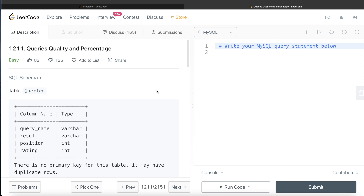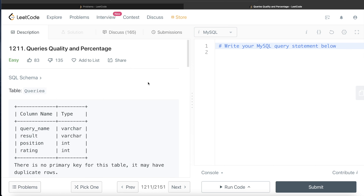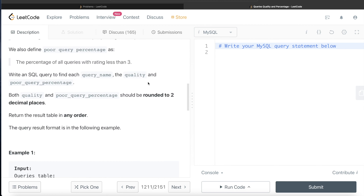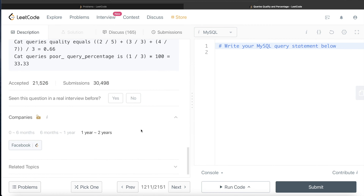Hey guys, welcome back to the channel. This channel, Everyday Data Science, is all about trying to learn various concepts involved in data science by practicing a lot of questions. In this video, I'm going to solve a question on LeetCode regarding queries quality and percentage, and walk you through how we can develop queries in such problems. This question has been asked in Facebook interviews over the past couple of years.